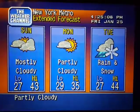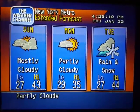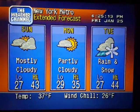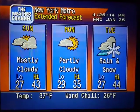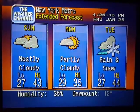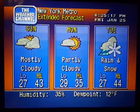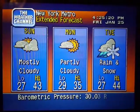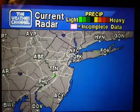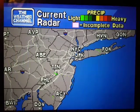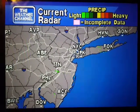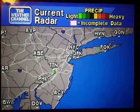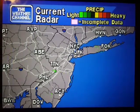The National Weather Service. The current local radar, showing any precipitation in your area. Intensity is indicated by the color code at the top of the screen.